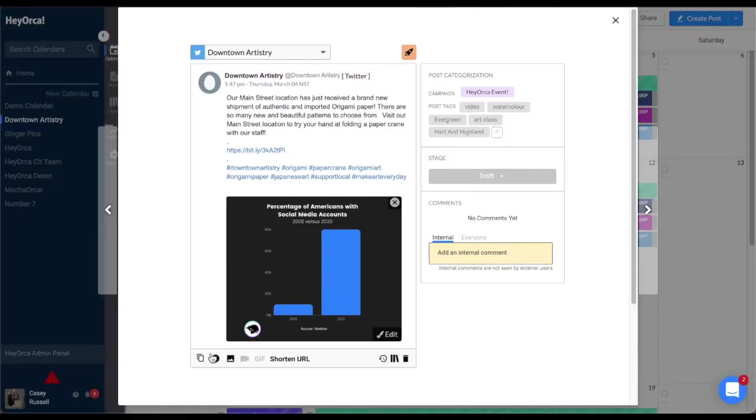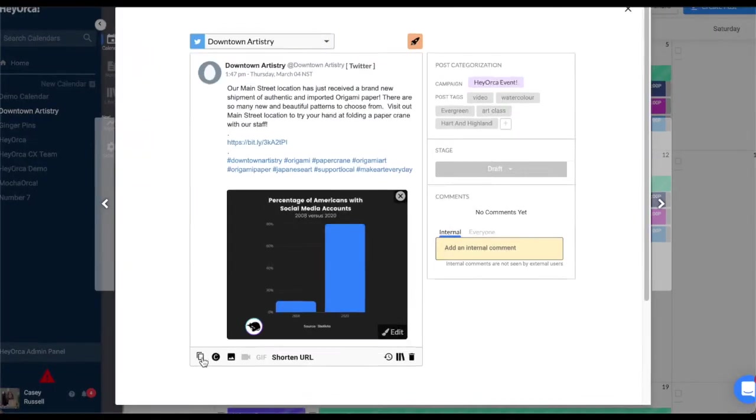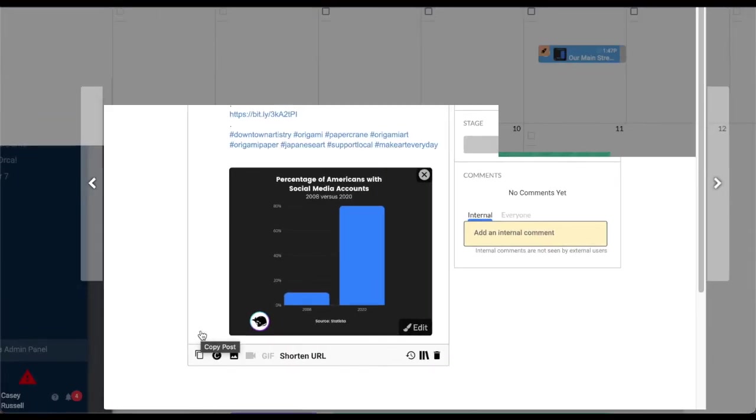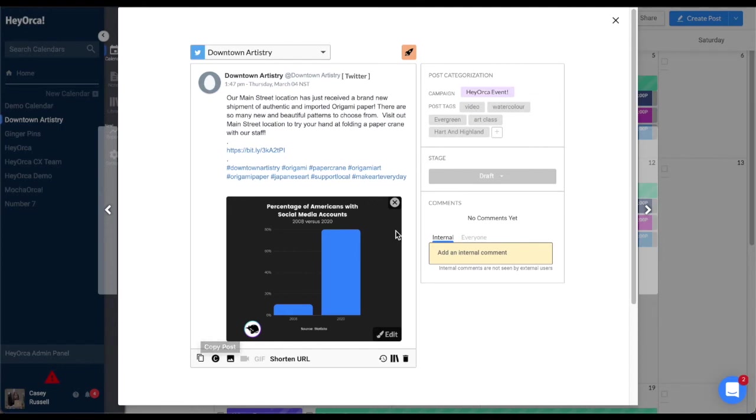You can also copy your posts to individual social accounts by using our Copy Post button. We'll go over this in more detail in a later video.